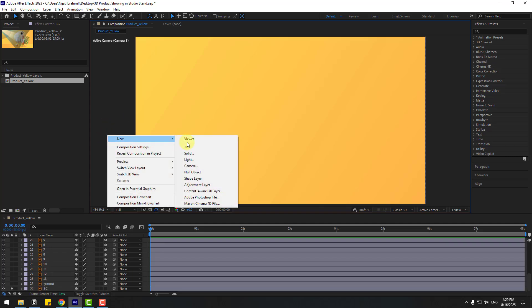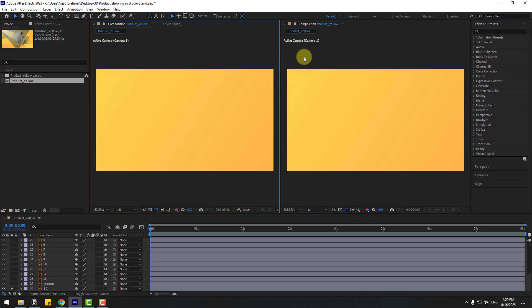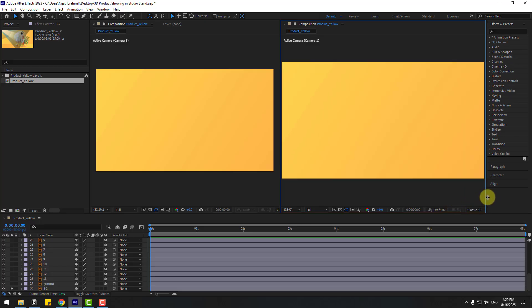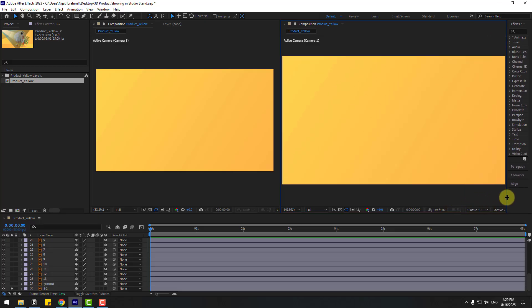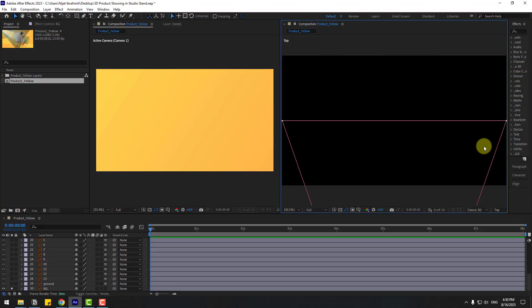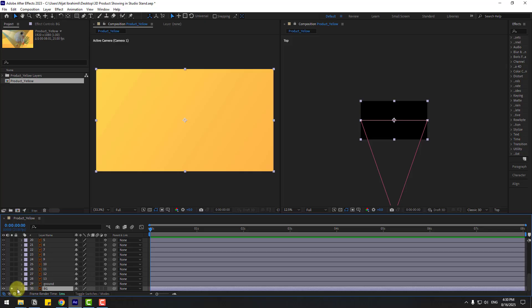Right-click, go to New Viewer. I'm going to use two viewers — the first for Active Camera and the second for Top View. Let's change the work area and choose Top view.